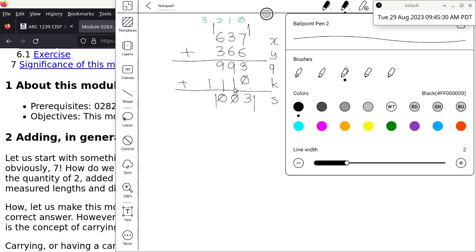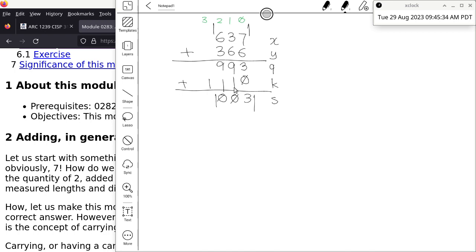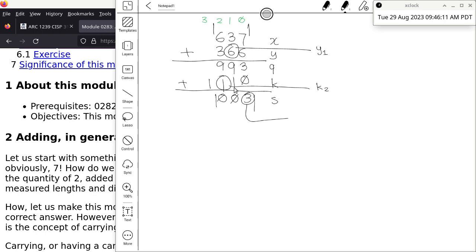I'm switching back to the usual color. Now we can designate each digit with a name. For instance, this digit here belongs to row Y, column 1 — so it's Y sub 1. Another one belongs to row K, column 2 — K sub 2. And this one is row S, bit 0 — S sub 0.